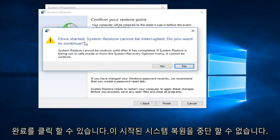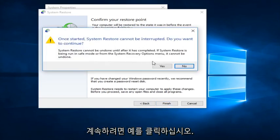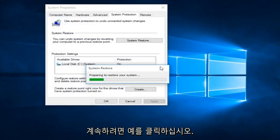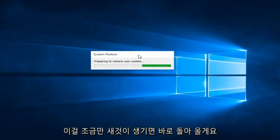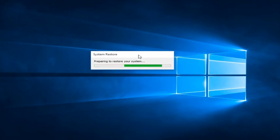Once it started, the System Restore cannot be interrupted. Do you want to continue? You want to click on Yes. I'm going to fast forward through a little bit of this. And once we get something new, I'll be right back.